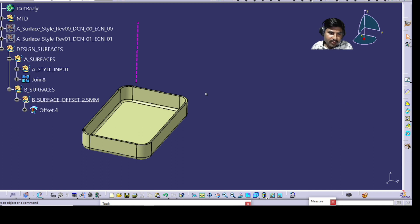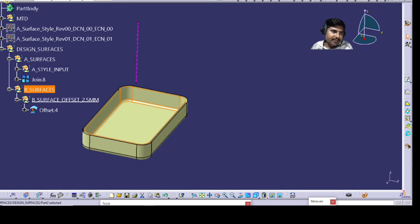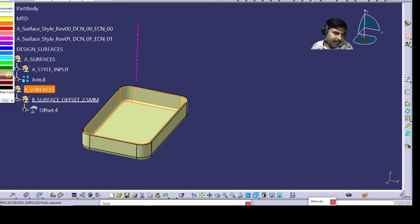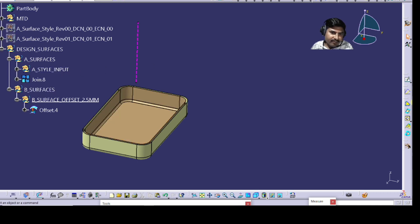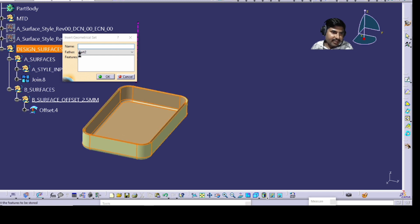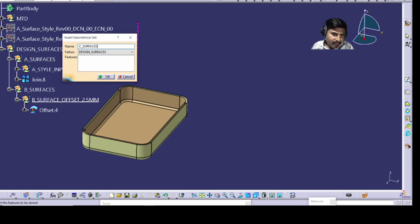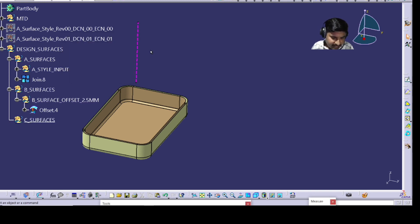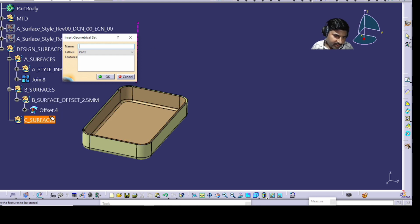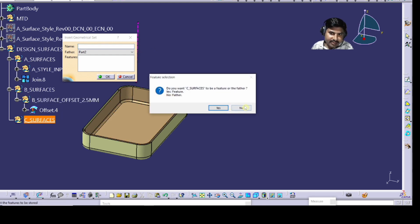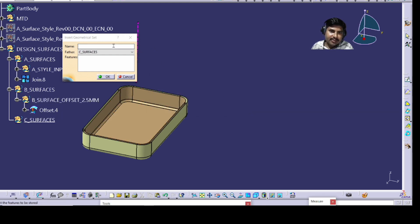Change the color of the B surface so you can easily identify which one is A and which is B. Then take one more geometrical set inside Design Surfaces and rename it as 'C Surfaces'. Inside C Surfaces, insert another geometrical set and name it 'C Surface Operations'.